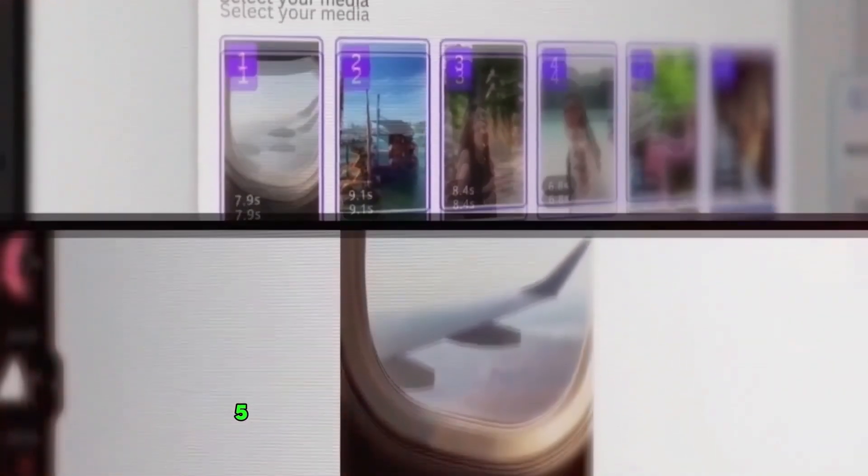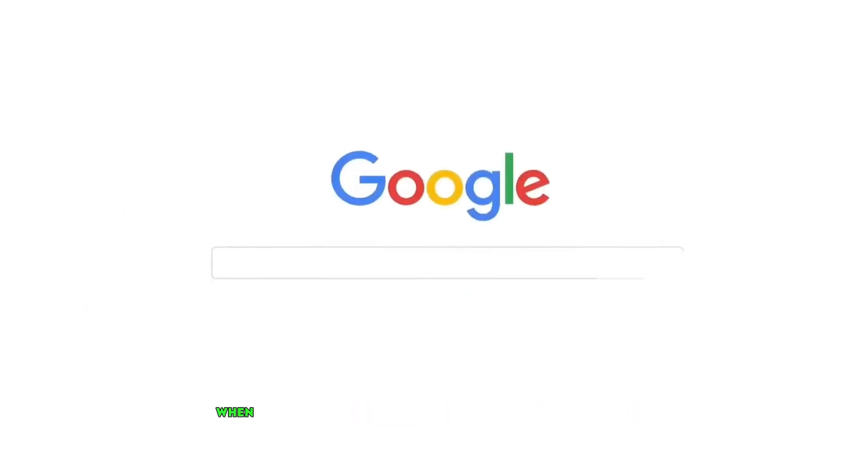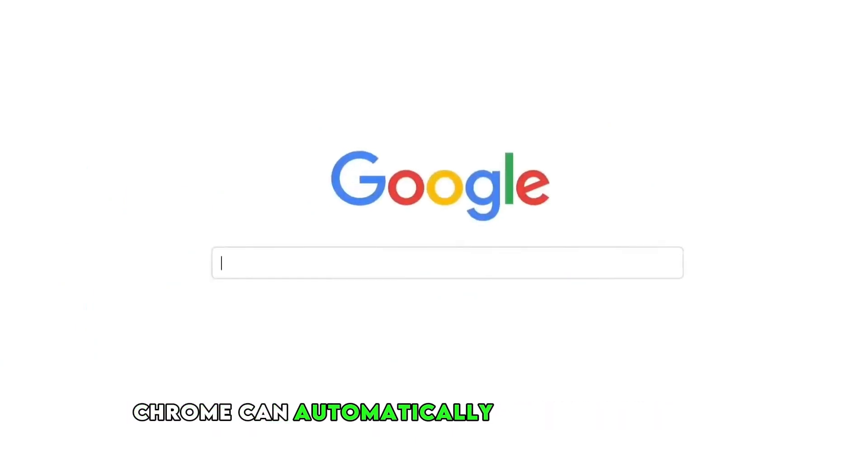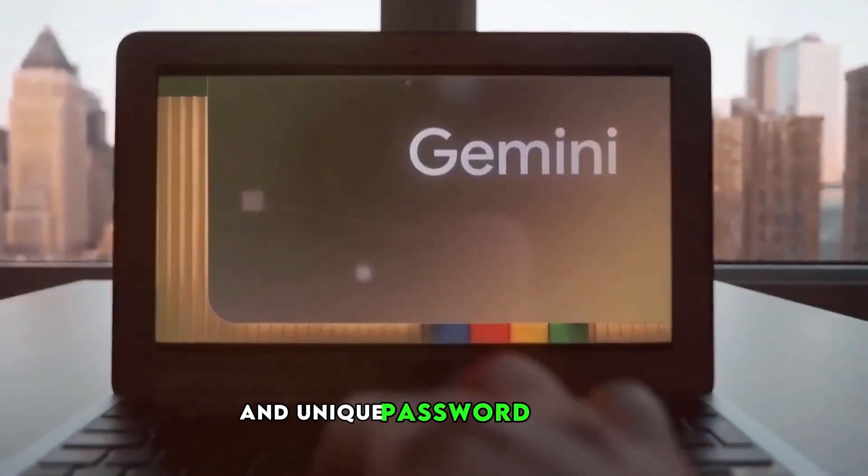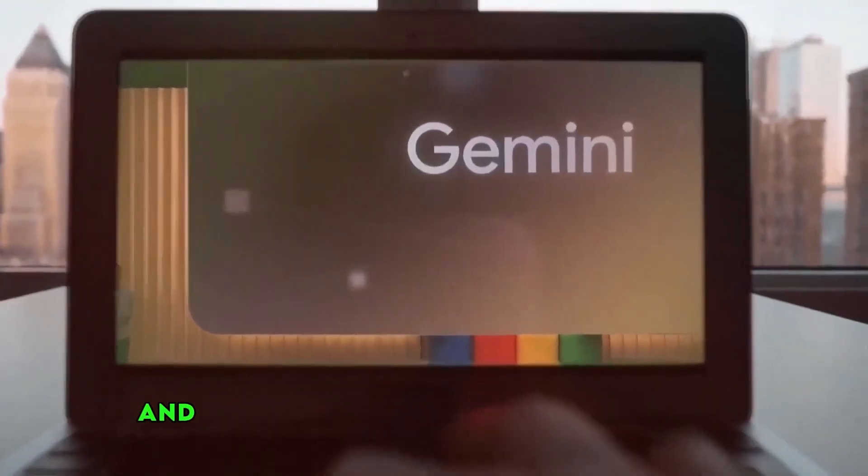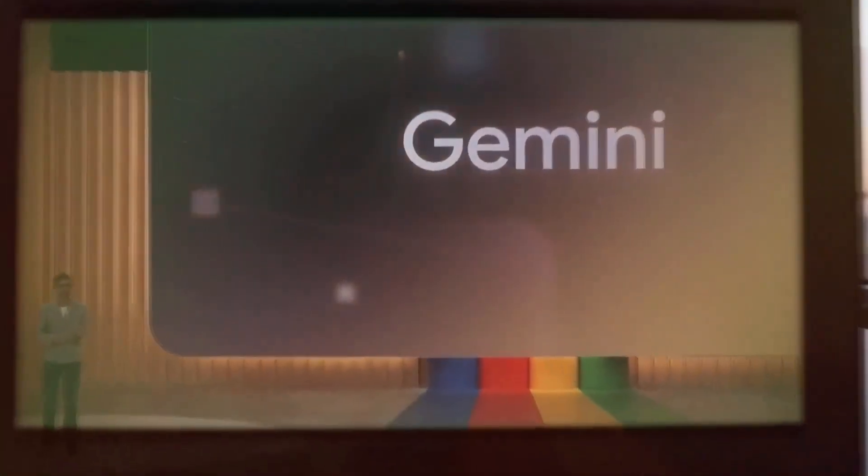5. Secure Password Generation. When you register on a new website, Chrome can automatically generate a secure and unique password for you and save it so you don't have to remember it.